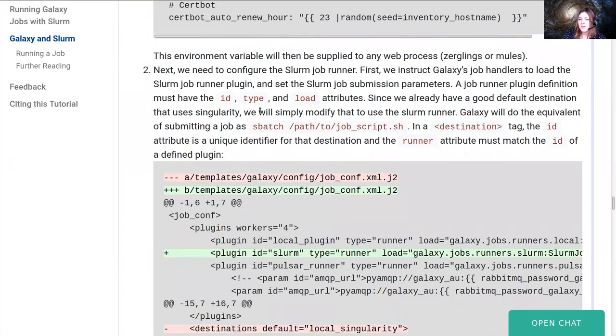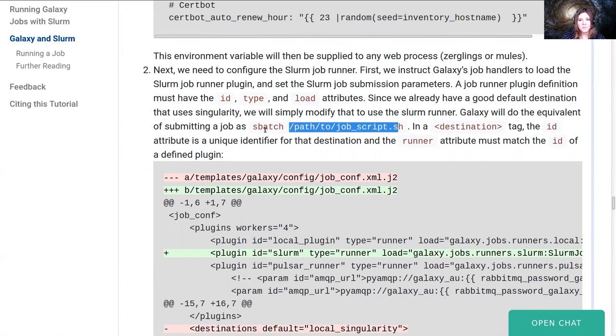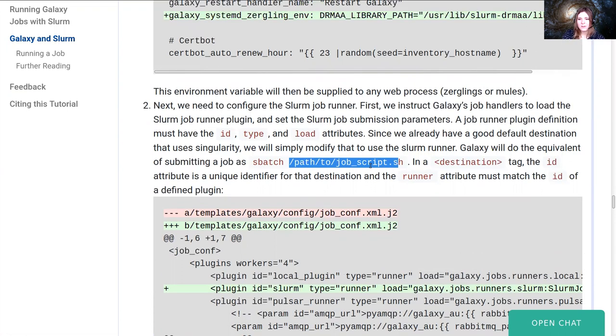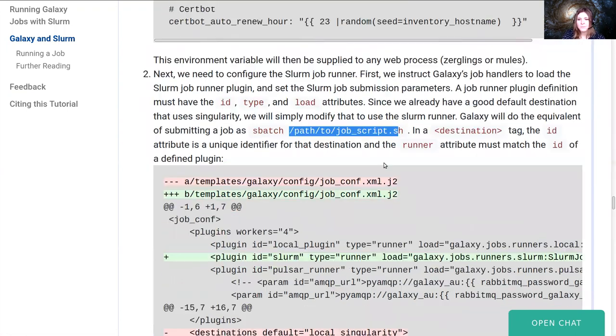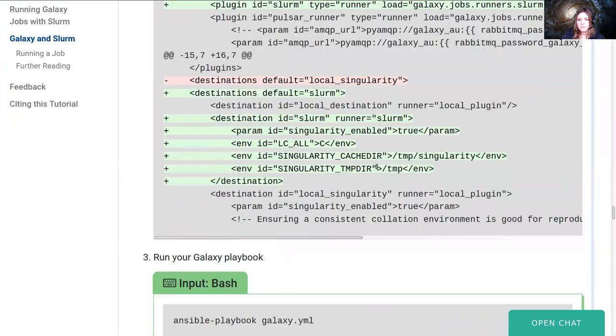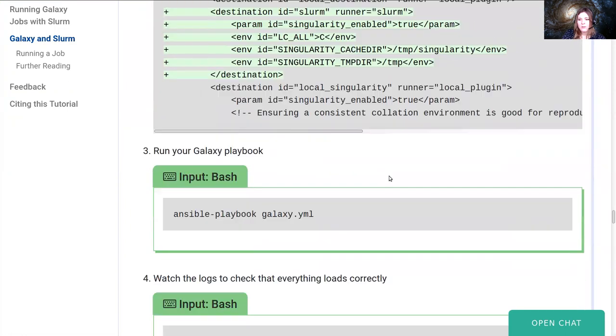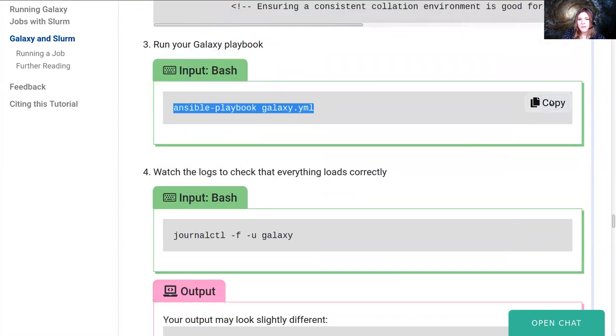So when Galaxy works with the slurm destination, it'll do all the same things it did with local runner, but this time it'll write out this job script that's sent to sbatch. So just like we ran an sbatch command earlier in the tutorial, it'll do exactly the same thing with Galaxy jobs, just running sbatch, and then the path to the shell script it wrote out. Okay, and with that we're ready to run our playbook.